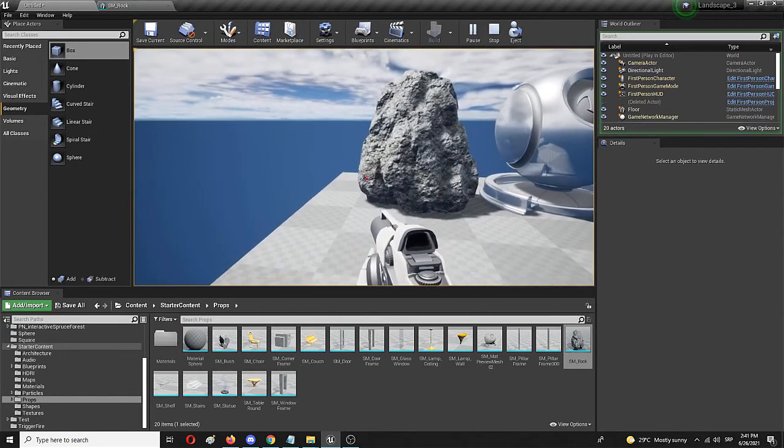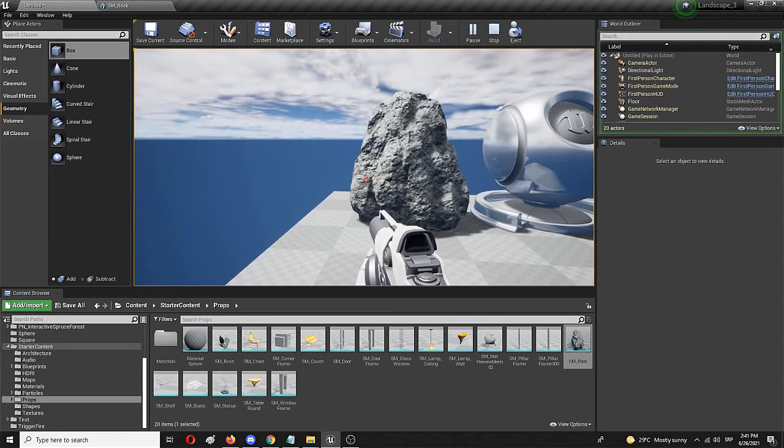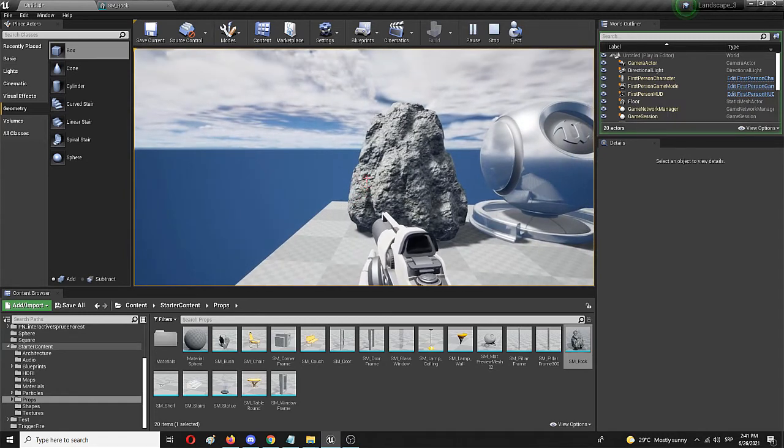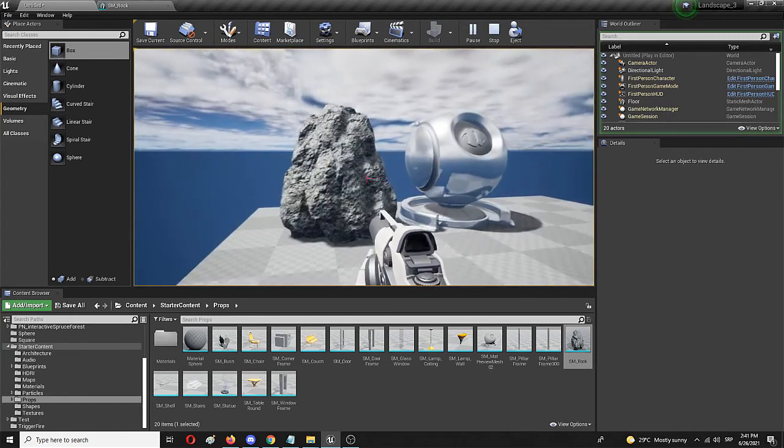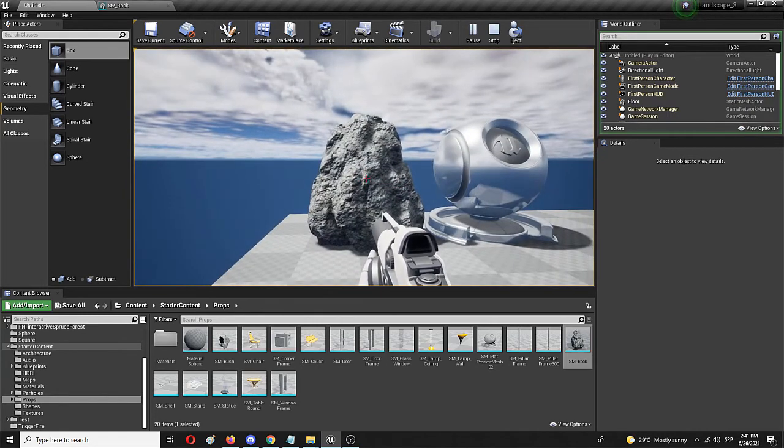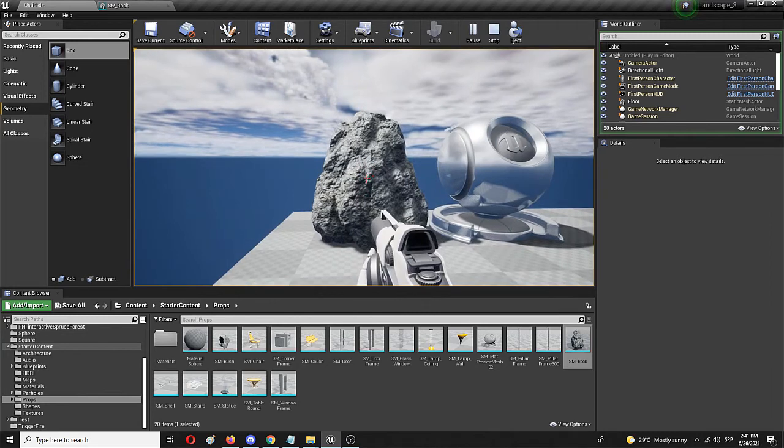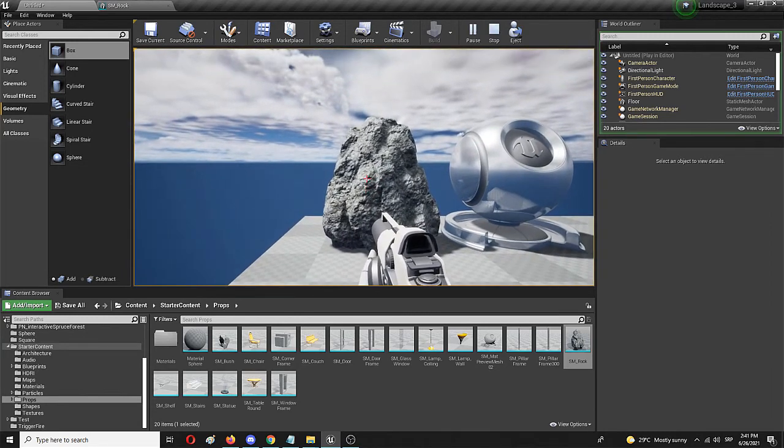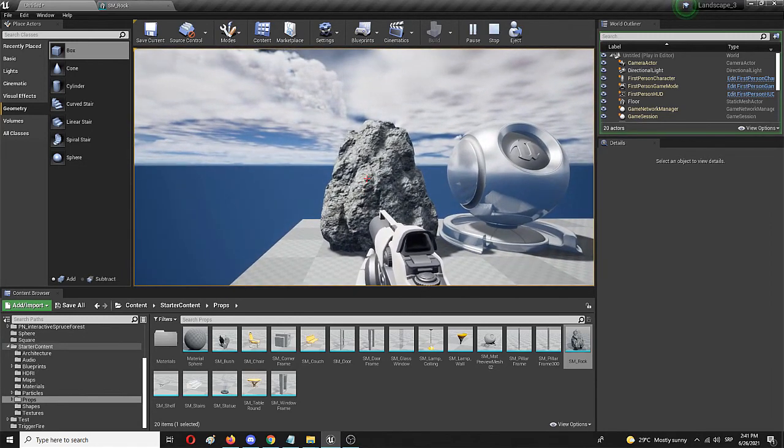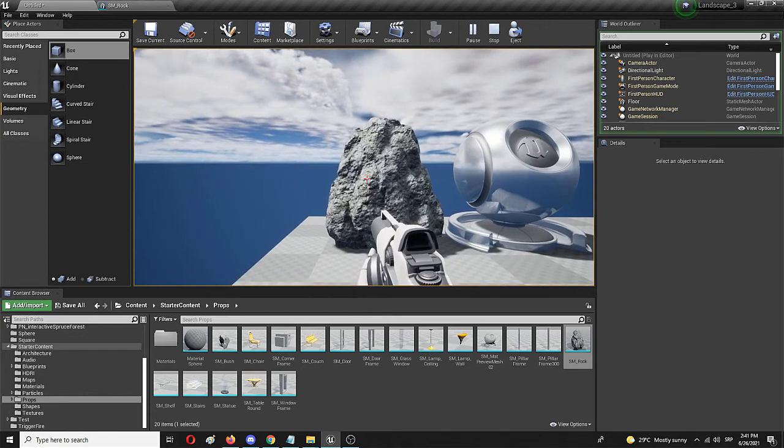So using that principle which is pretty simple, really straightforward and easy to apply, you can add collision to any custom model that you might want to import into Unreal.